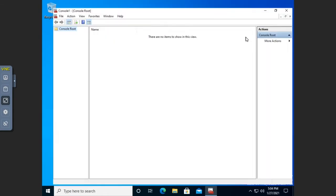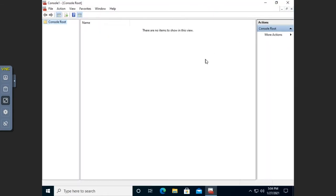So this is an empty MMC. Where this becomes useful is that we can now add in whatever snap-ins we want. These snap-ins can be ones that we use in regular consoles or different ones.